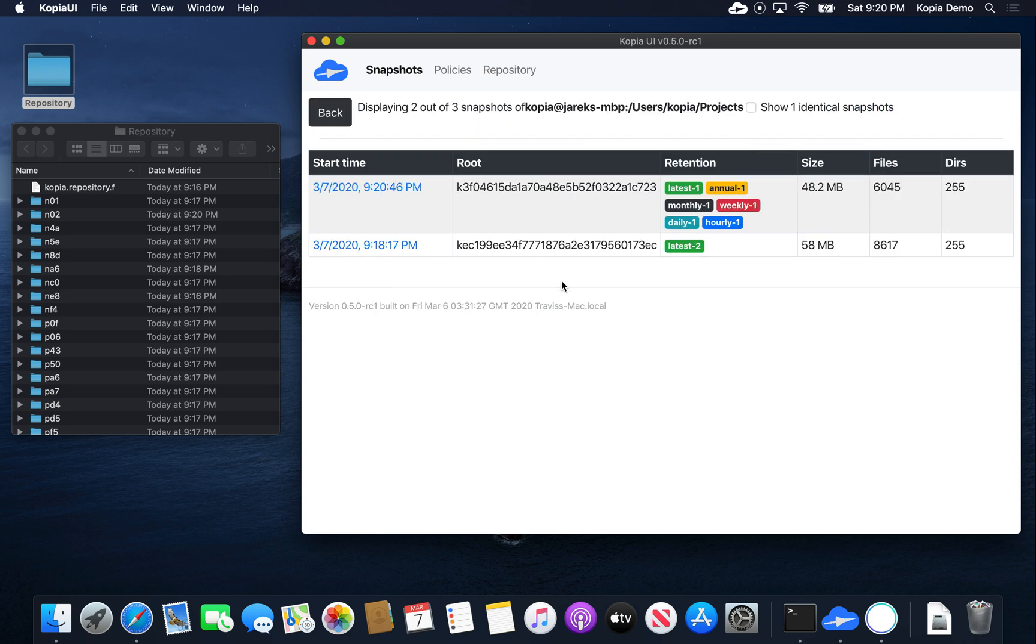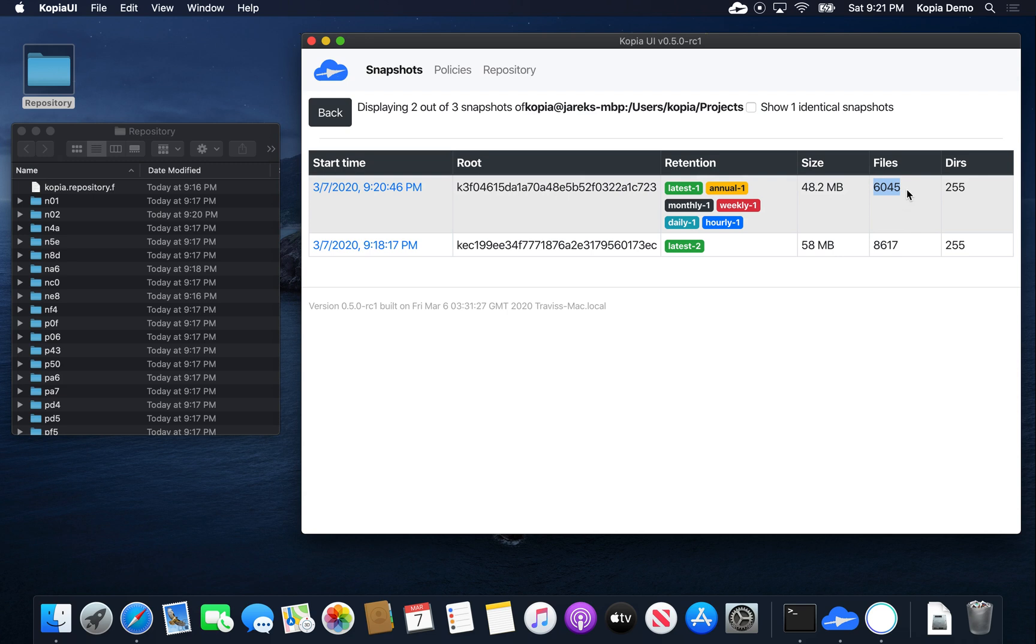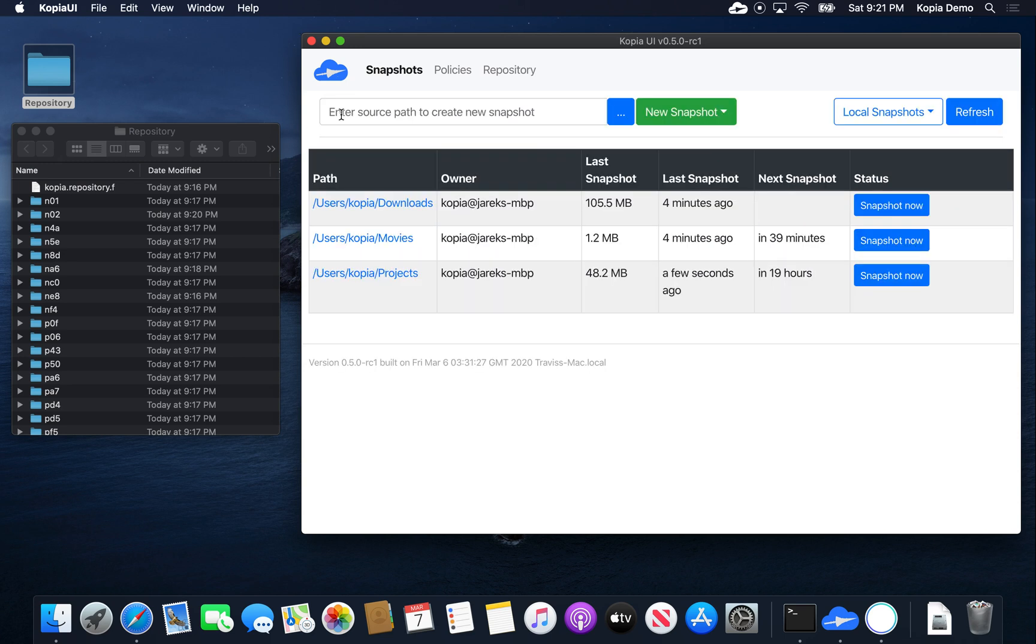You can click here, and you will see two distinct snapshots because they now have different contents. So their identifiers, their root identifiers are basically different. The newer snapshot only has 6,000 files, while the older snapshot had 8,600 files. So it's a big drop.